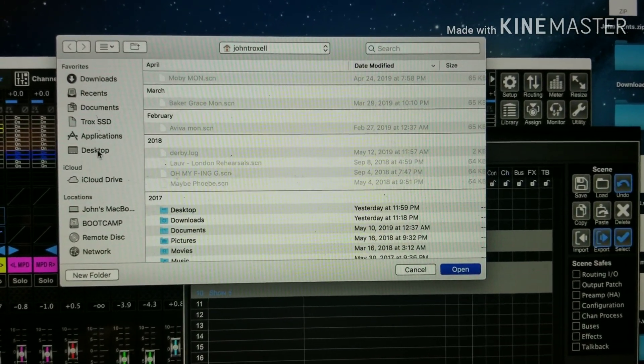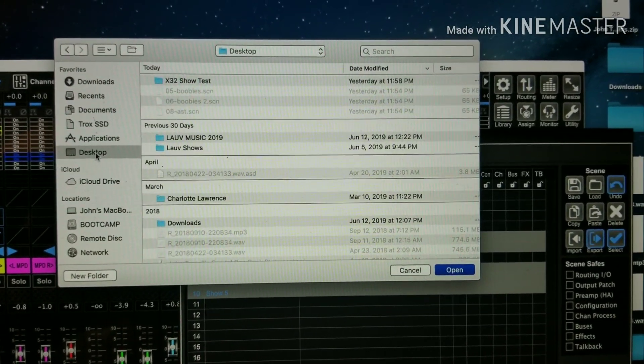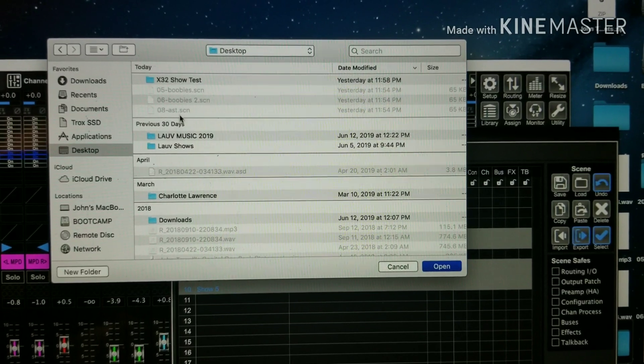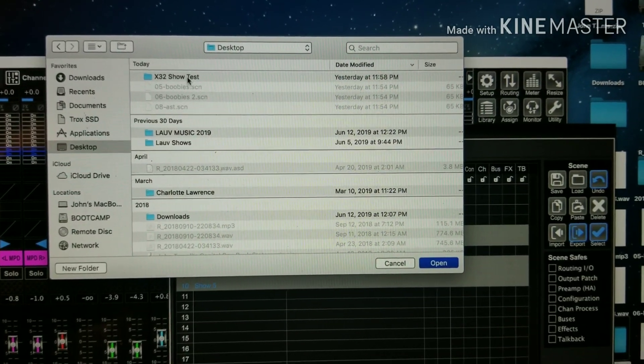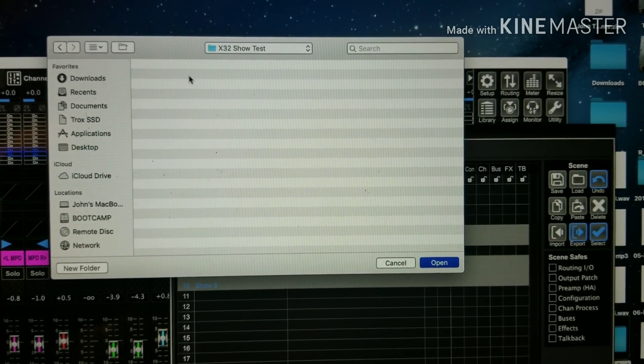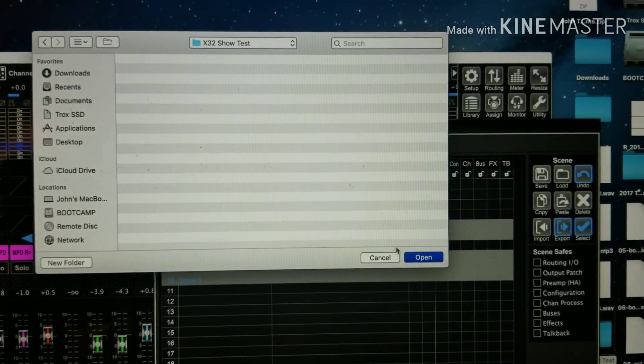Now I have a folder on my desktop, so desktop x32 show test, open.